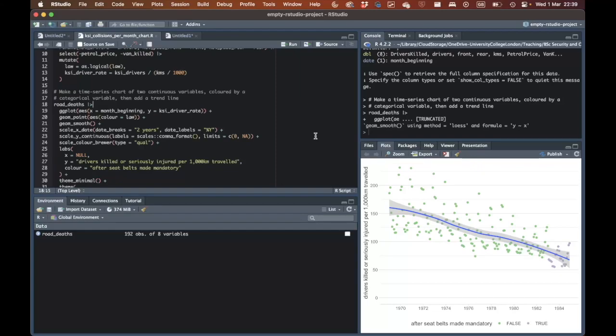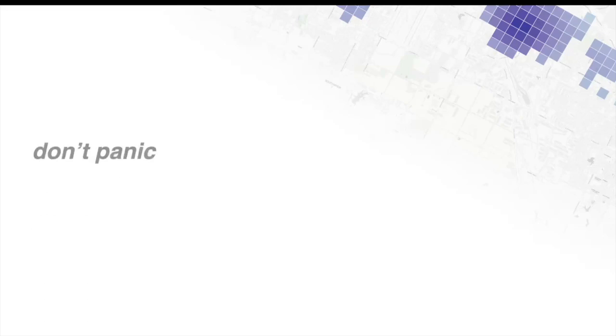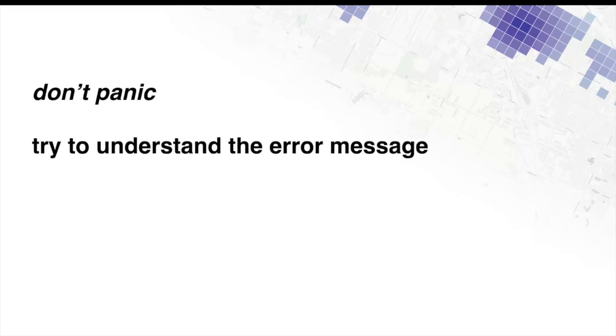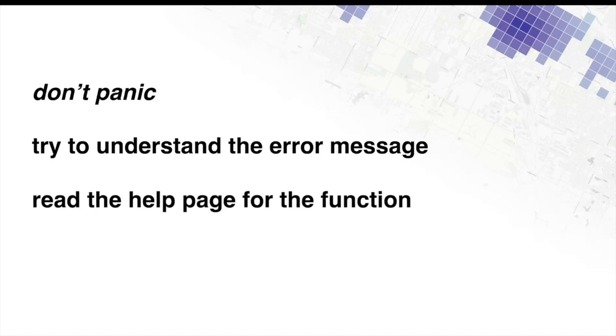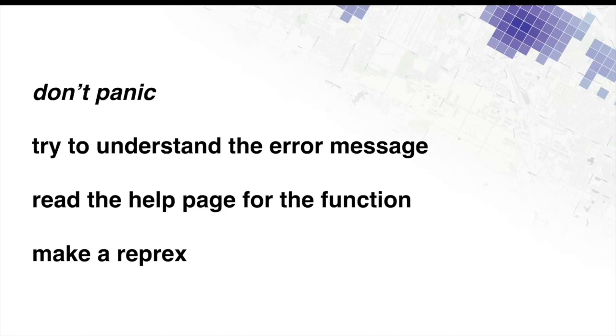So in summary, these are the steps to go through to find and fix errors in your R code. First, don't panic. Second, try to understand the error message itself. Does it give you enough information to fix the problem? Third, read the help page for the function that you're using to see if that helps you understand the error message and how to fix it. And fourth, make a reprex. Try to remove as many lines of code as possible while still producing the same error message. The more of the code you can remove, the easier it will be to find the source of the problem. And if once you've made that reprex you still can't identify or fix the problem, then you can post it online or ask other people for help, and it'll be much easier for them to help you.